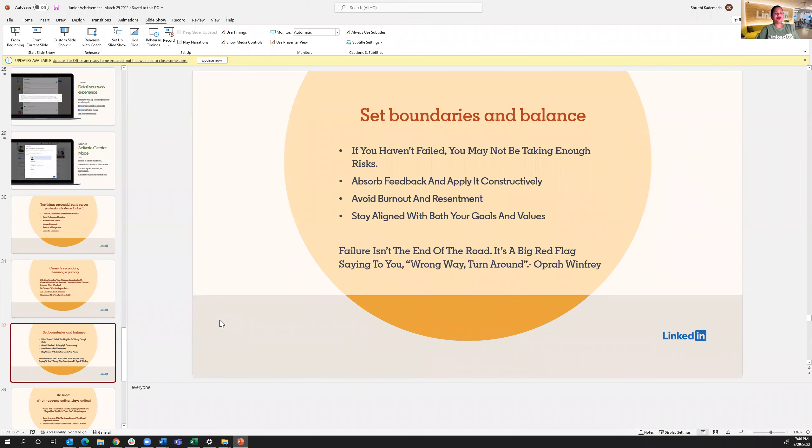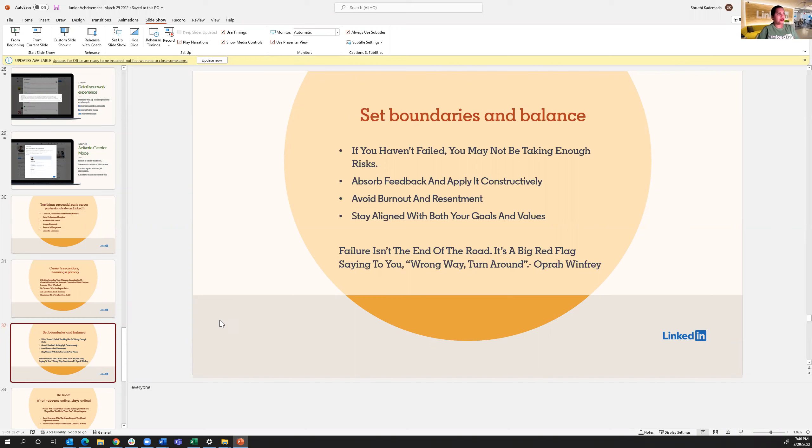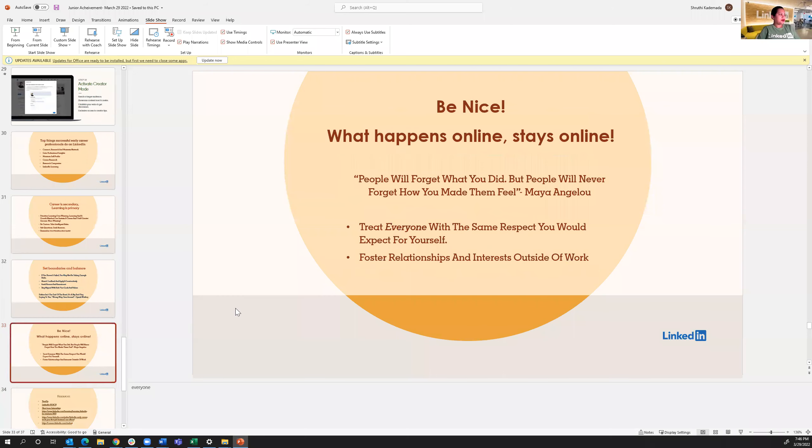And what you should not do. So definitely set boundaries on balance. Absorb feedback and apply it constructively. If you're not getting the jobs you're really looking for, there might be a reason for that. Definitely connect with professionals and ask them what to do better. Avoid burnout and resentment. You don't want to be overly engaged and burnout as well. And again, stay aligned with both your goals and your failures and your values. And don't be afraid of failure. That's only telling you there's a different path to take. Most importantly, be nice on online media. What goes on online media stays on online media. So people will forget what you did, but people will never forget how you made them feel. And treat everyone with the same respect that you would expect for yourself and definitely foster relationships and interests outside of work as well.